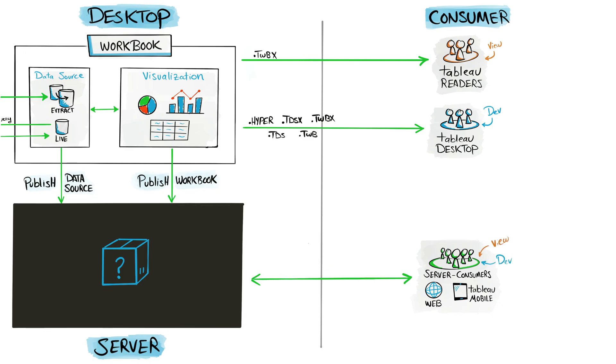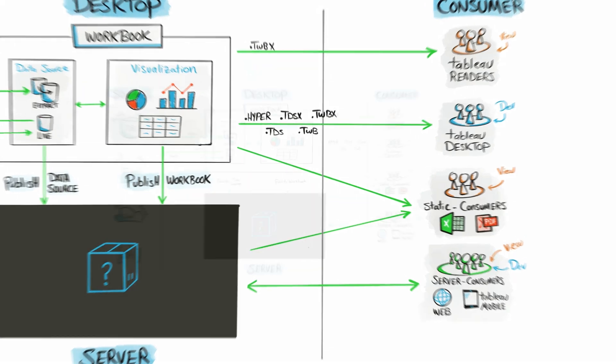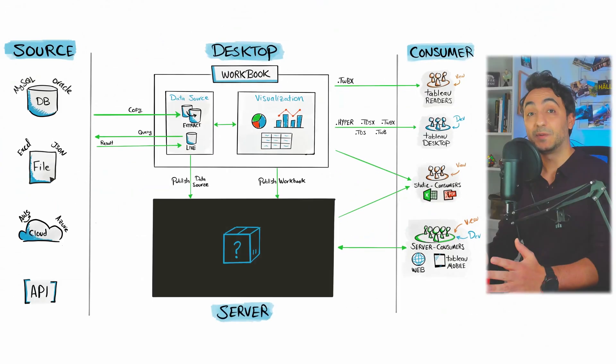Now to the last group of users that's worth mentioning: they are the static users. You can always export your data and visuals from Tableau Desktop and send it directly to the users as a PDF or Excel. Of course it's static and they cannot interact with it.